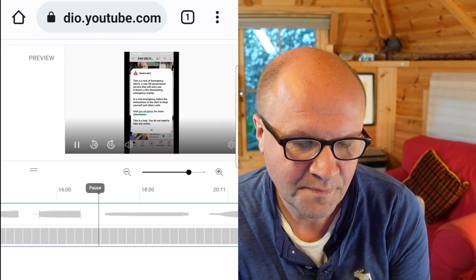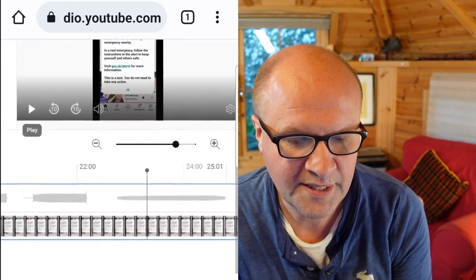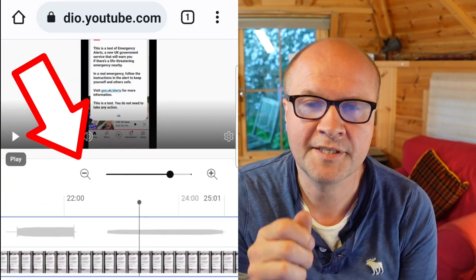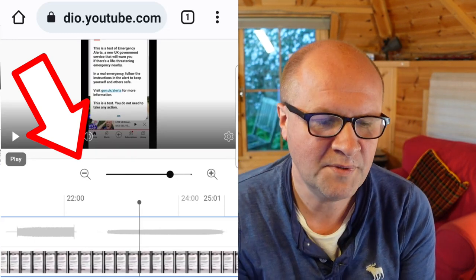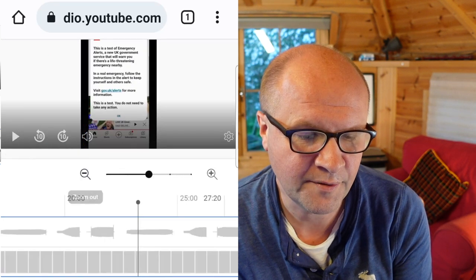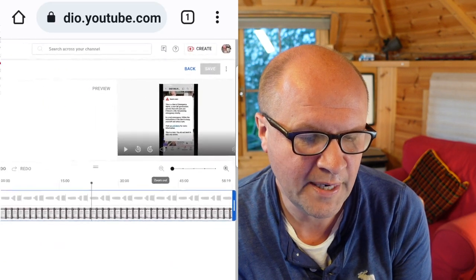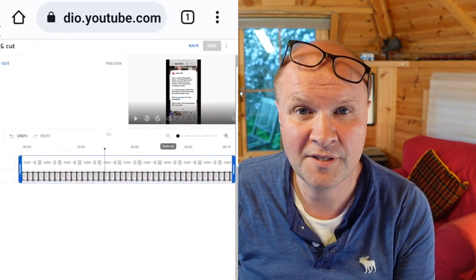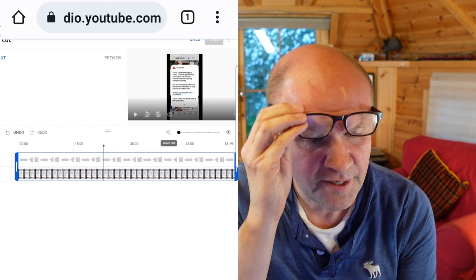I'm going to zoom to underneath the video player. You can see there's a plus and a minus magnifying glass — this zooms us in and out of the timeline. We're quite zoomed in at the moment, so I'm going to press the minus icon and zoom out so we can see more of the timeline and see the whole minute laid out there.